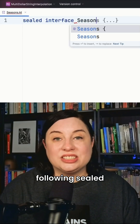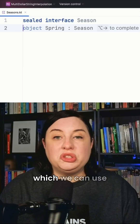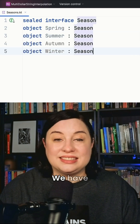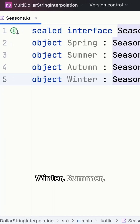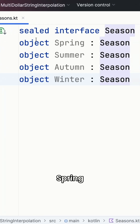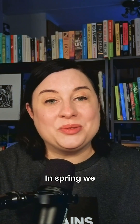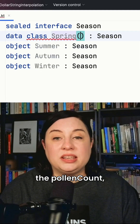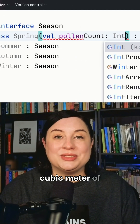Let's consider the following sealed hierarchy called Season, which we can use to model weather seasons. We have the four seasons: winter, summer, spring, and autumn. In spring, we also have an additional field — the pollen count in grains per cubic meter of air.